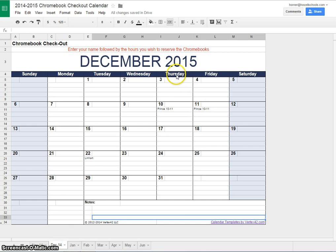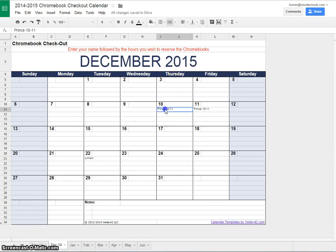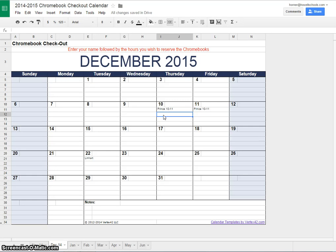I wanted to reserve a time for 10am to 11am on December the 10th, and I noticed that Greg has already had that time reserved. We do have two Chrome Carts, so it's not a problem if I want to reserve that same time. I would simply click in the cell with my mouse, and once that cell is highlighted I can type the time as well as my name.